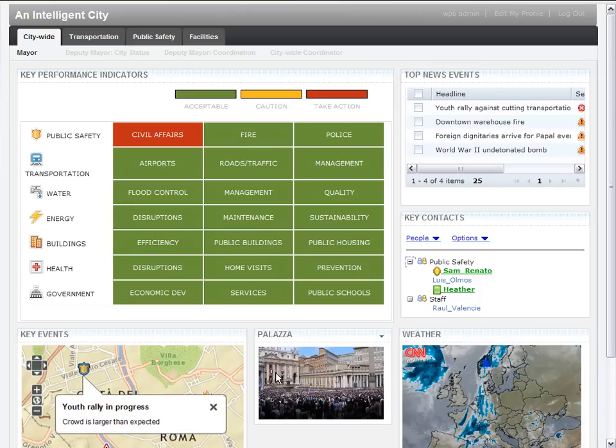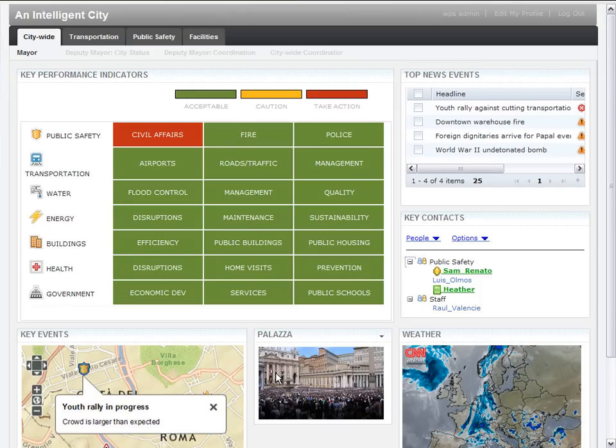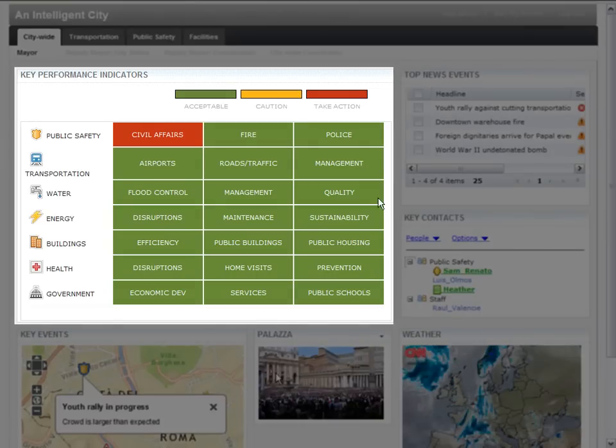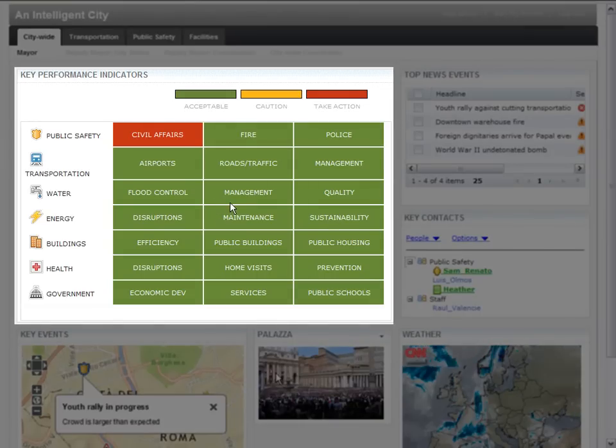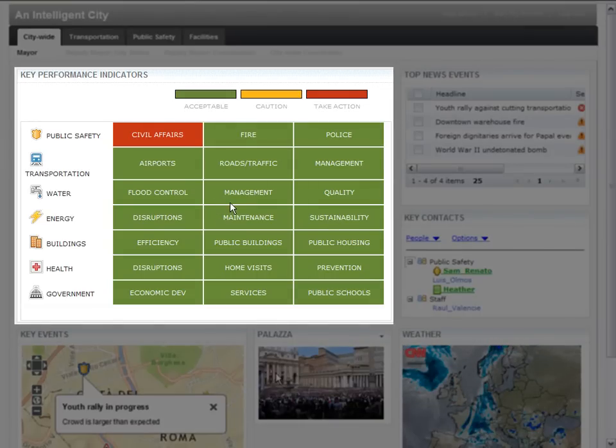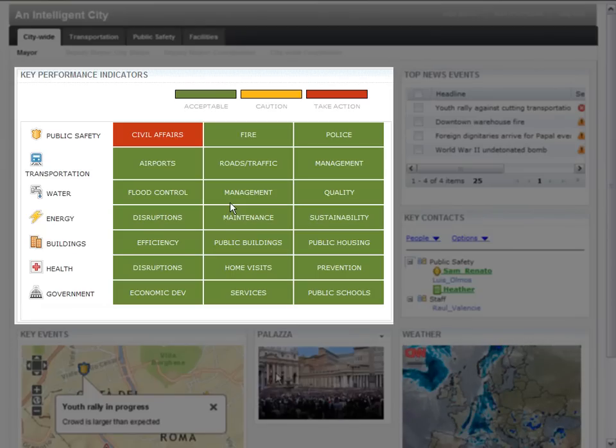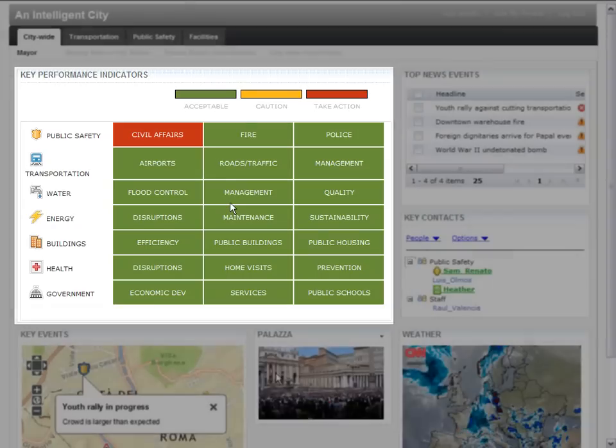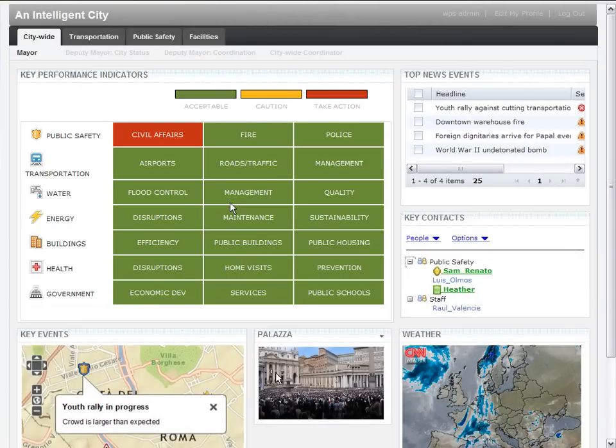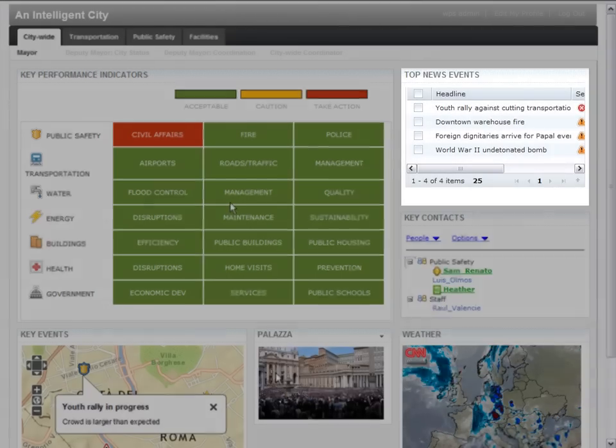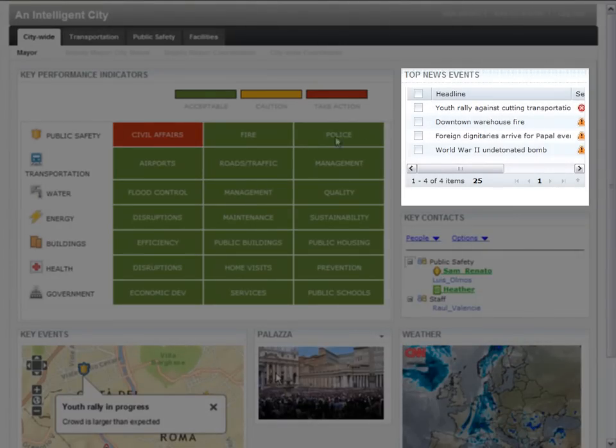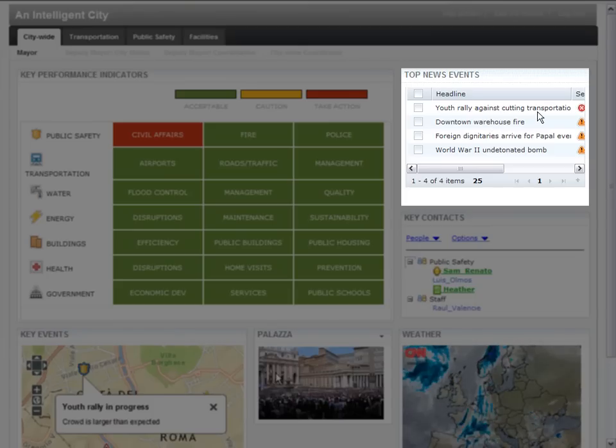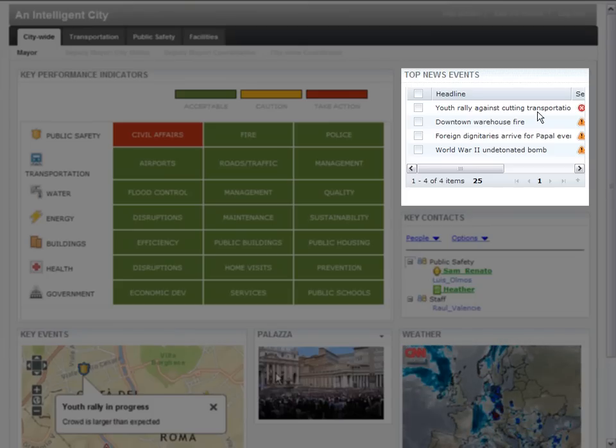The main portlet, which is located on the left-hand side of the dashboard, allows the mayor to get an executive level summary of the status of key performance indicators throughout a single agency or across multiple agencies. The top news events portlet presents the individual news events that have to be monitored to ensure that city services aren't negatively impacted.